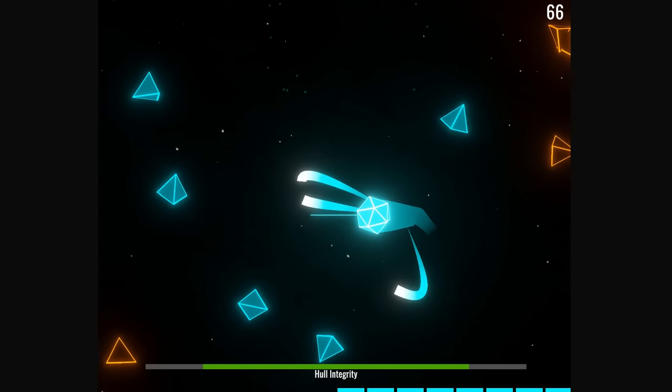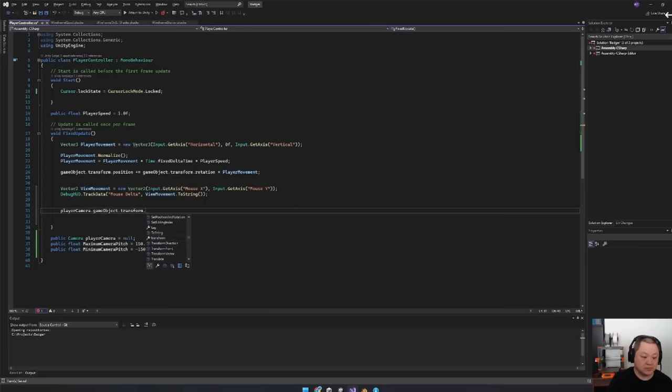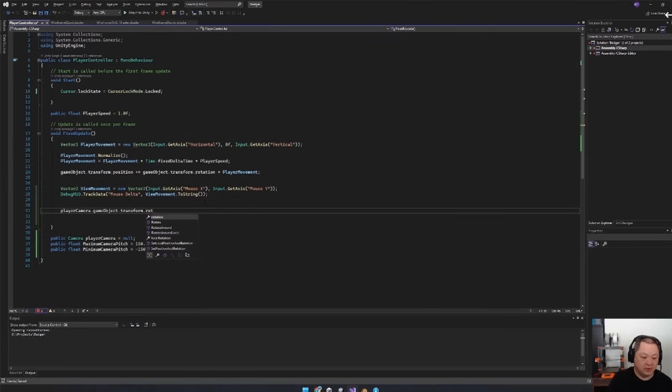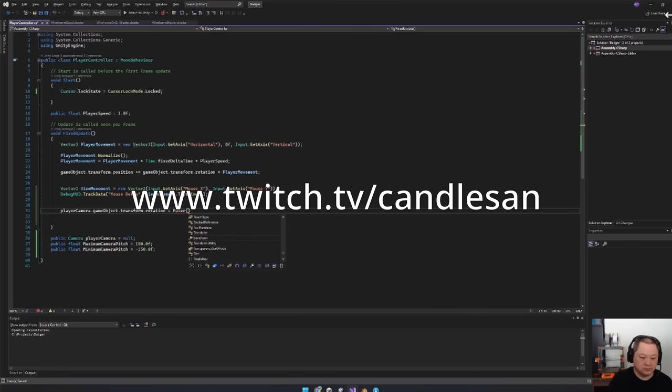I stream all my Ludum Dare game jams on Twitch, and on the last day of the jam, one of my viewers mentioned that he couldn't tell the difference between the two colors easily because he was colorblind. By the way, if you're interested in seeing me make a game live, do join me for Ludum Dare at twitch.tv.